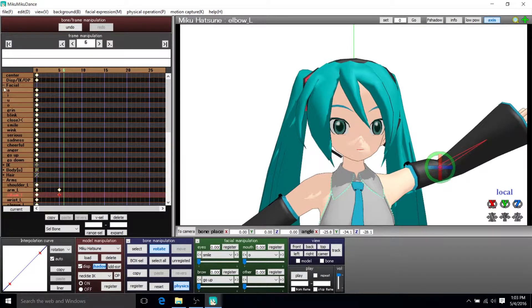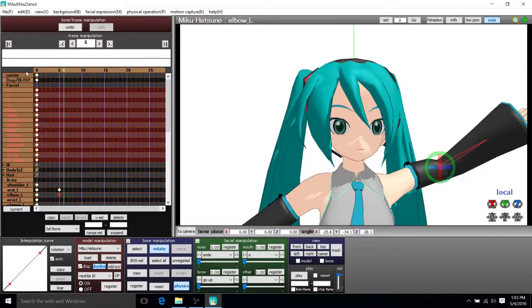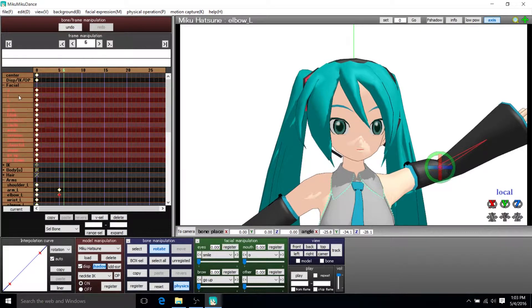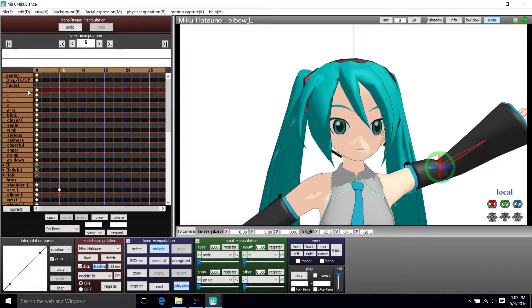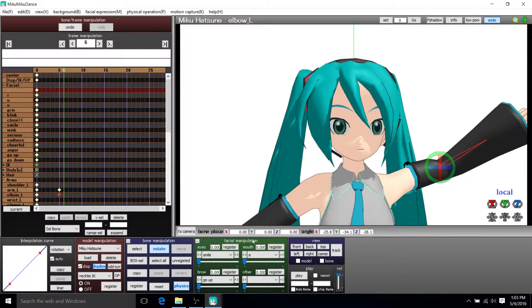So we can open up the facial category here inside of the frame manipulation and see that there's quite a few options here. But how we actually manipulate them is we go down here to facial manipulation.